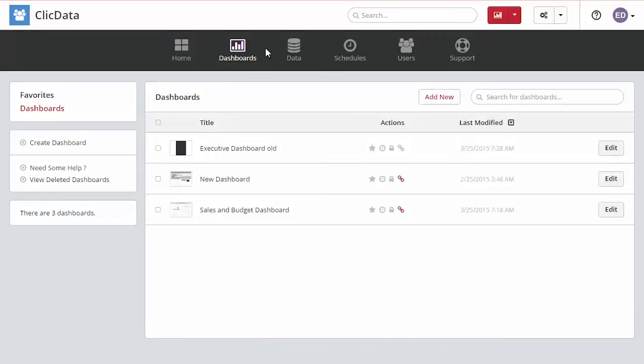Access the dashboards tab on the main menu. From here you can manage your dashboards. Click on the add new button just below the menu bar.